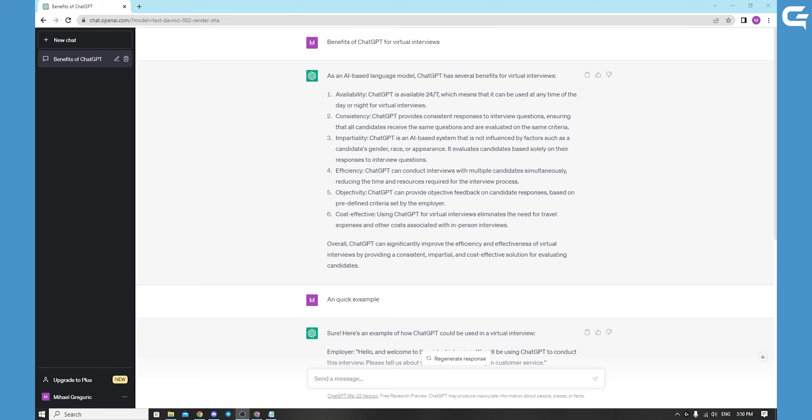Additionally, ChatGPT is able to generate language quickly and effectively, making it a useful tool for tasks such as text summarization, language translation and content creation.